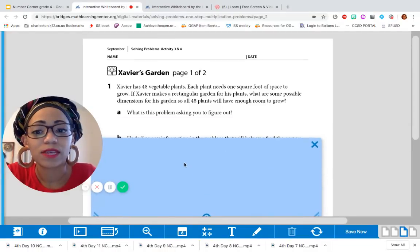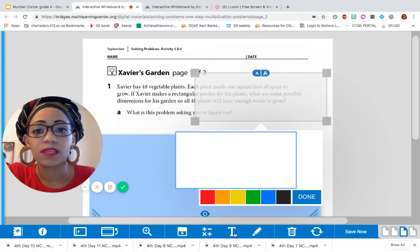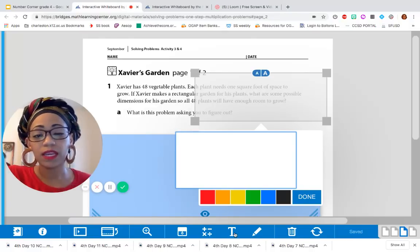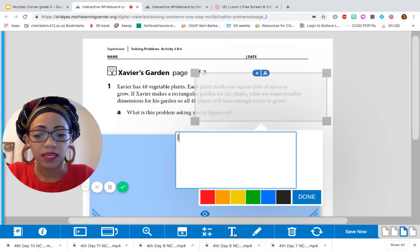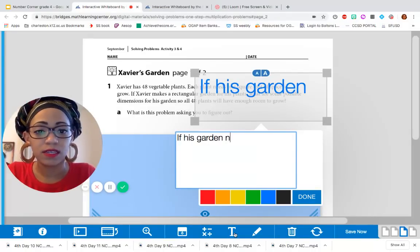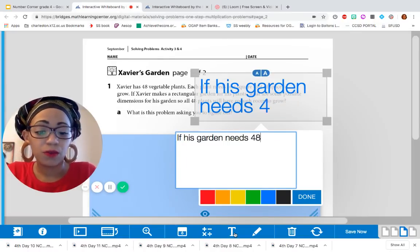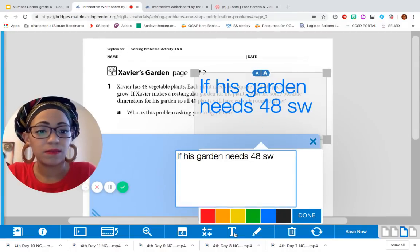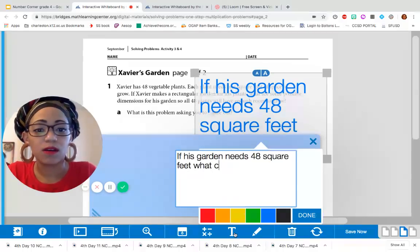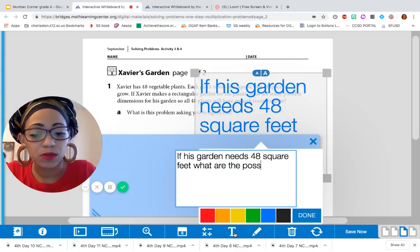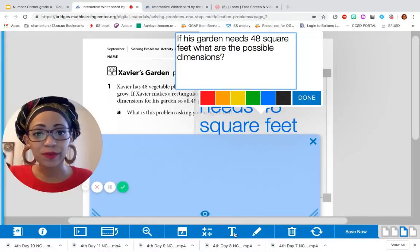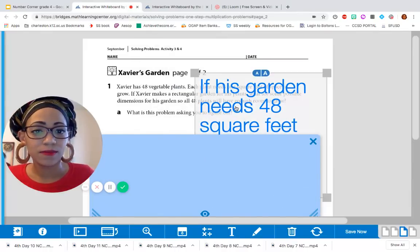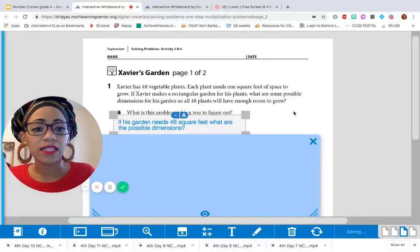I'm going to move this down a little so I can write it out for us. It's asking the dimensions for his garden. Okay. Can we be a little more specific? All right. If his garden needs 48 square feet, what are the possible dimensions? You guys agree with that? Great. Let's make it a little smaller so it can fit in our space here.